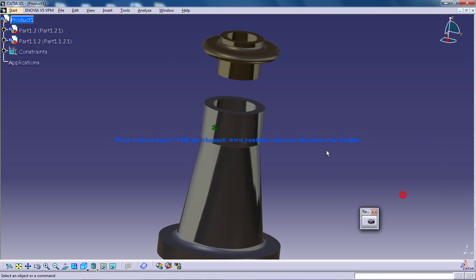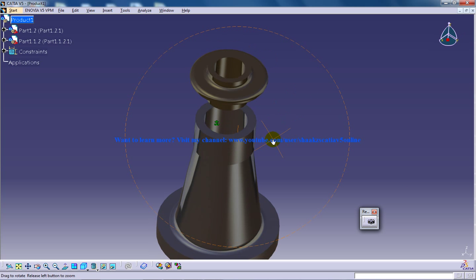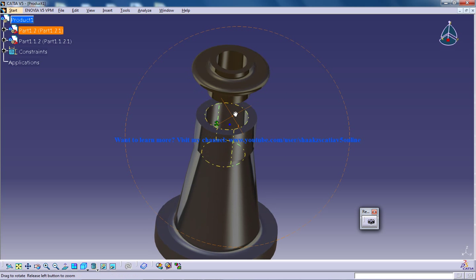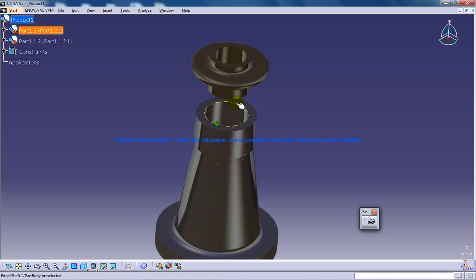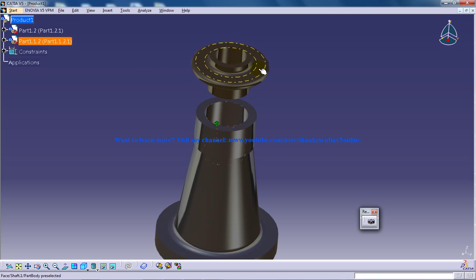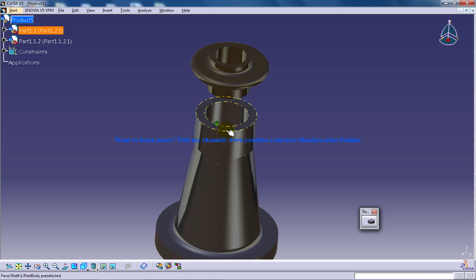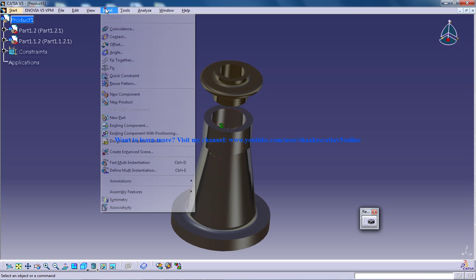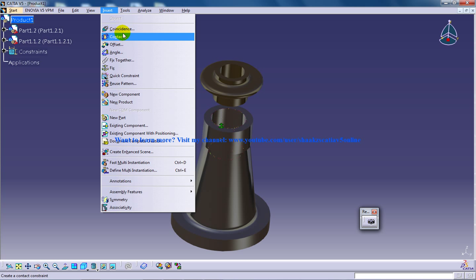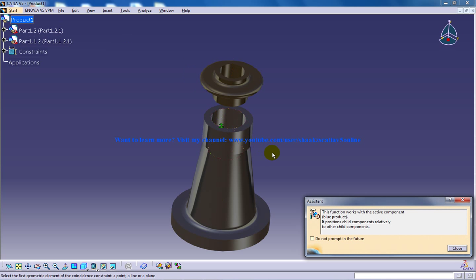So you need to click OK and here you're going to apply a coincidence constraint so that this component and this component shares the same axis. So I'll go to insert, I'll select the coincidence constraint.